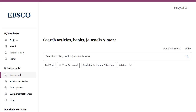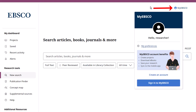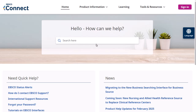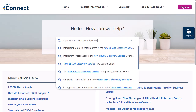If you need to create a myEBSCO account, click myEBSCO at the top of the screen and then click Create an Account. To learn more about the new EBSCO Discovery Service, visit EBSCO Connect at connect.ebsco.com.